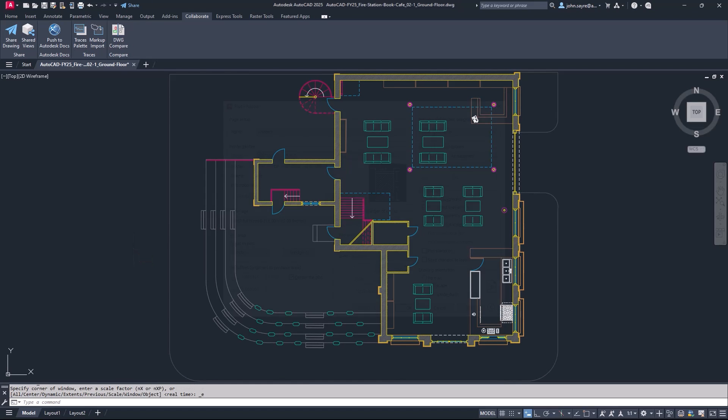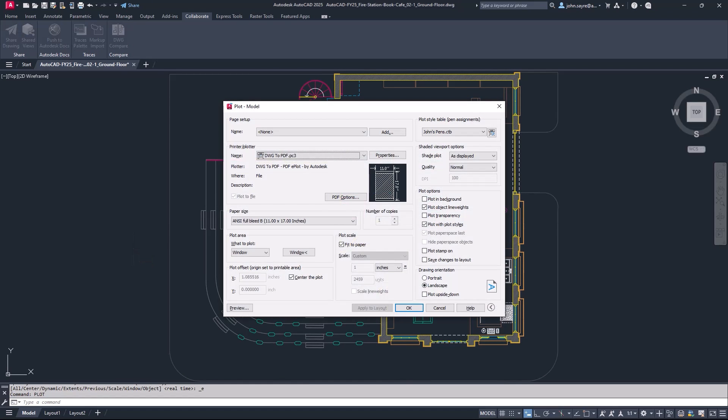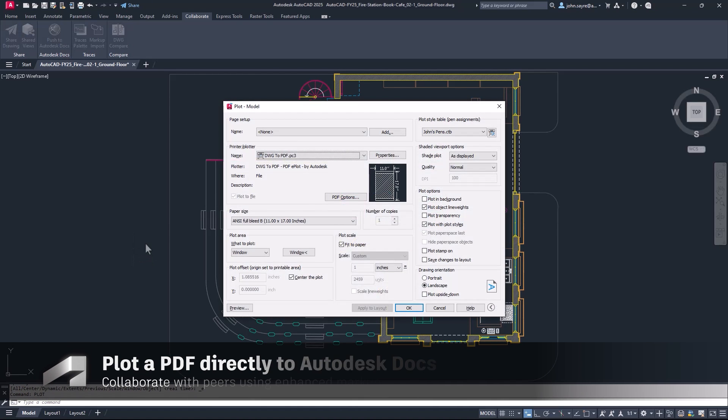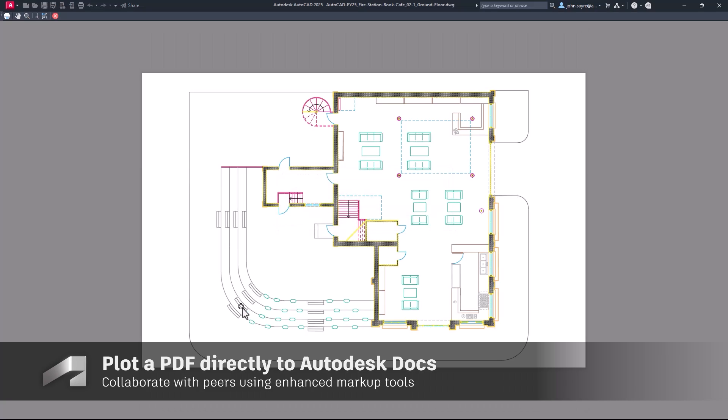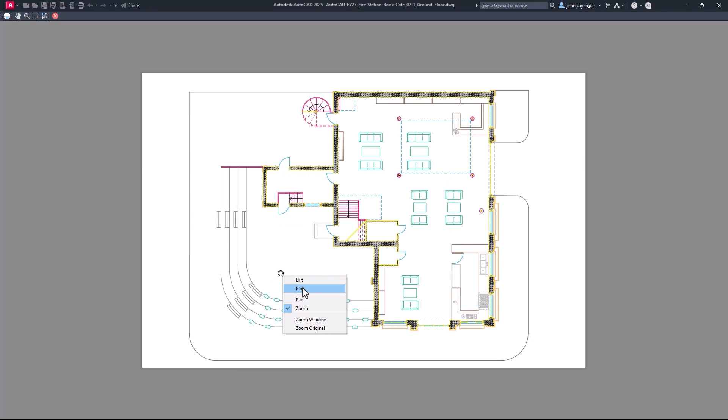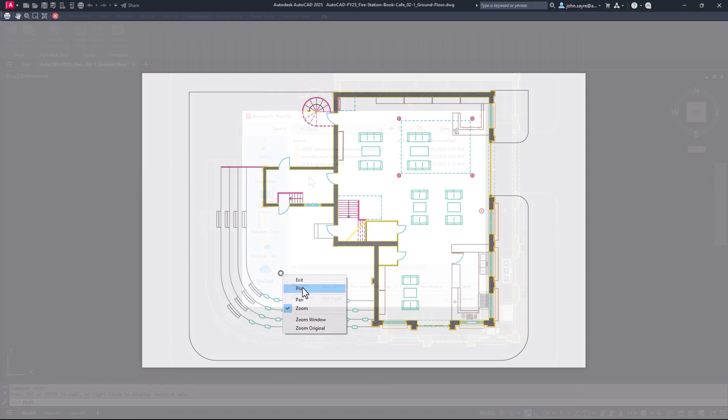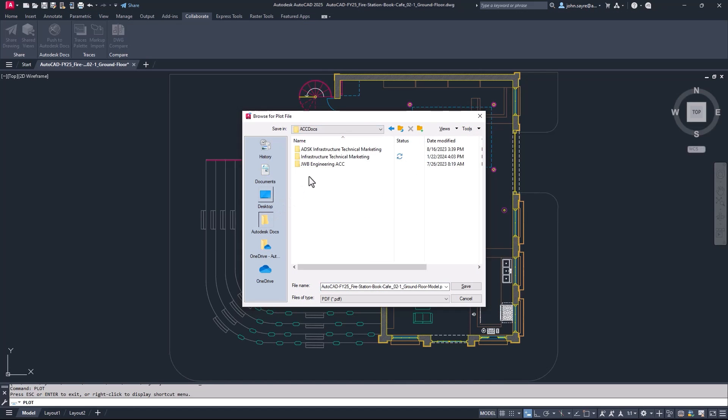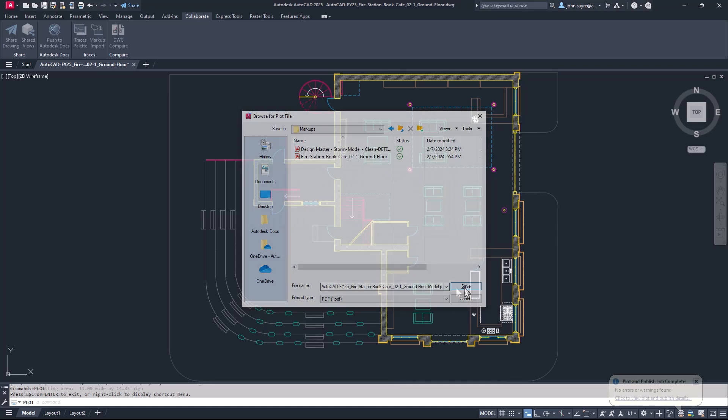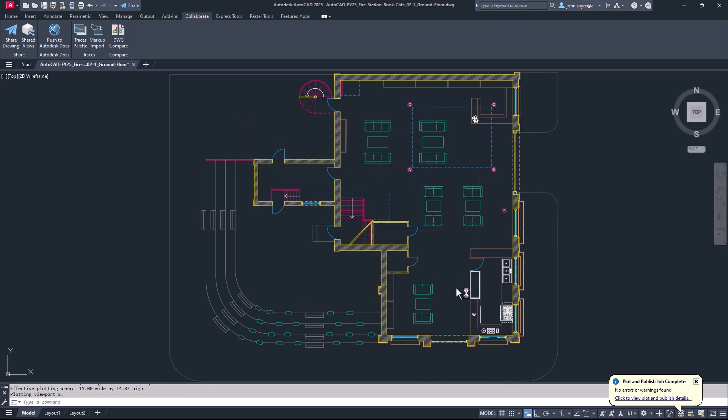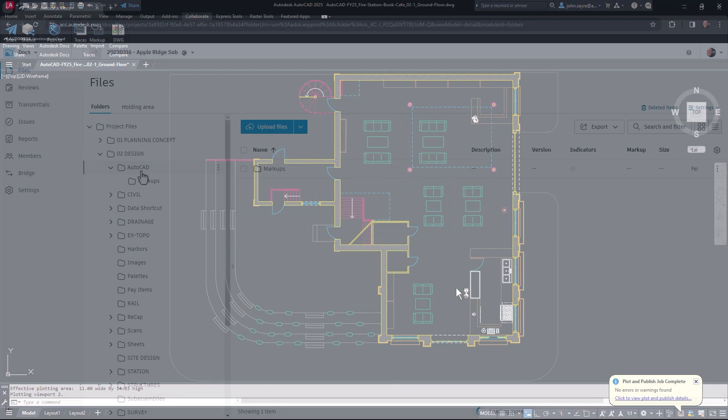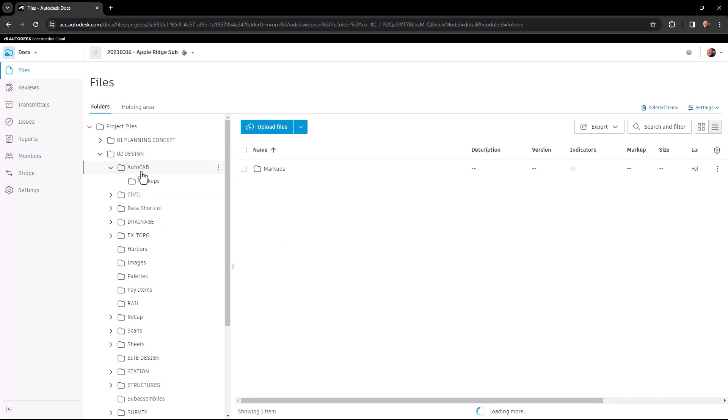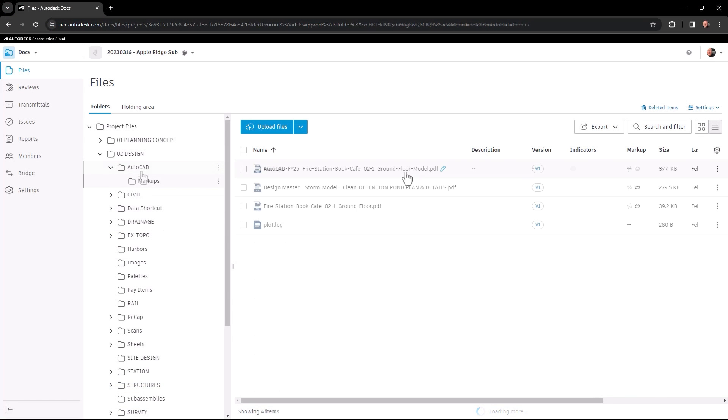When you plot a PDF file from AutoCAD 2025 to a location in your project stored in Autodesk Docs, you can take advantage of the robust markup tools inside Autodesk Docs, then synchronize the markups for all project collaborators.